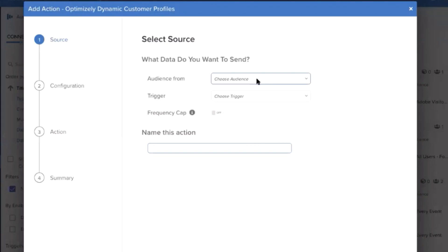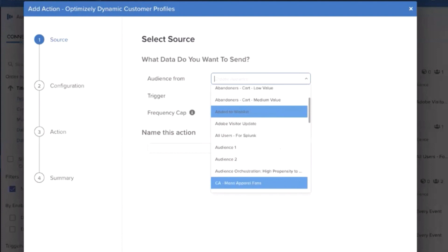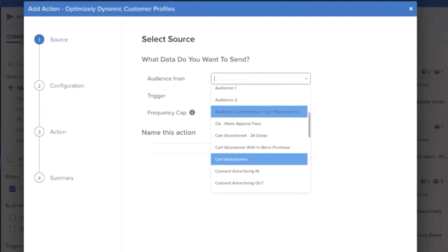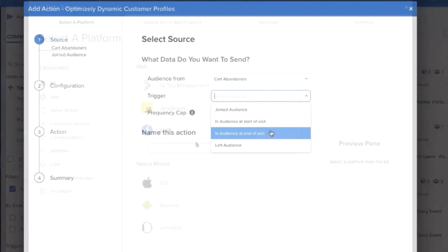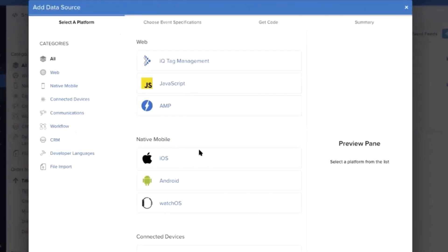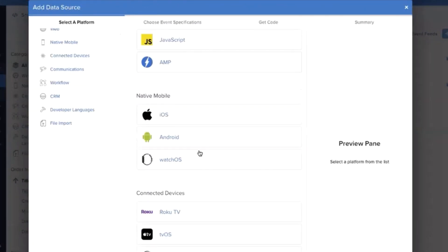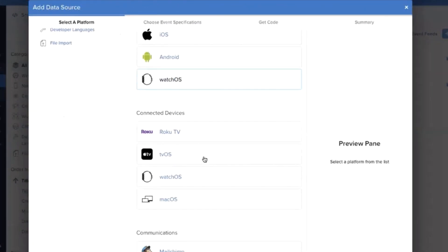By integrating cross-channel customer profiles from the Tealium Customer Data Hub with Optimizely's Digital Experience Optimization platform, organizations are able to provide the most engaging and relevant customer experience across every touchpoint.